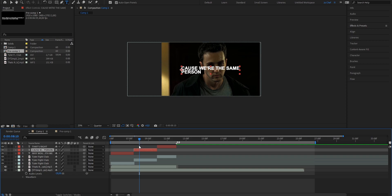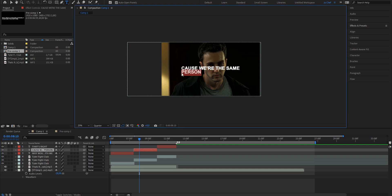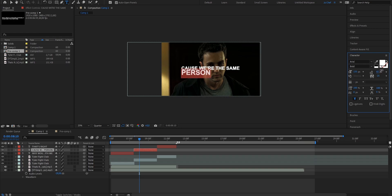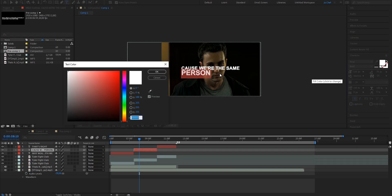So I'm going to go ahead, select the word, open the character panel on the right and increase the text size. I'm also going to adjust the space between the lines and change the color from white to red, then press OK.